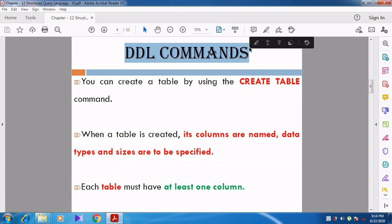We are going to discuss all the commands we studied in the components. DDL contains four components: CREATE, ALTER, DROP, and TRUNCATE. Now we are going to see those commands one by one, starting with the DDL commands.